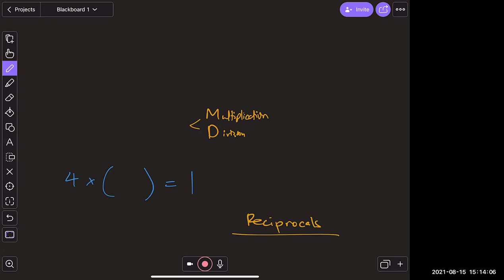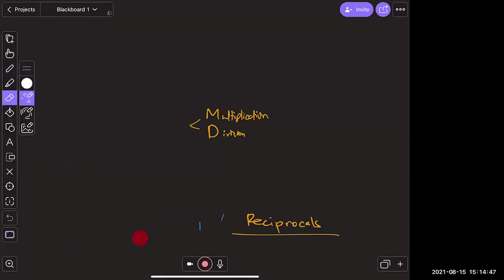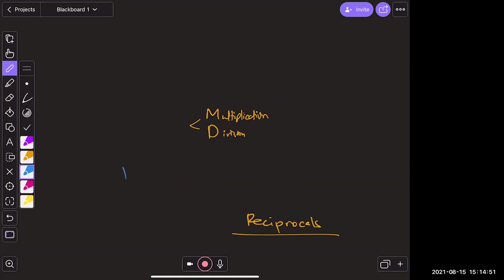So the reciprocal of four is one-fourth. What's really happening: four times some number equals one, so dividing both sides by four gives that number equals one divided by four. One over four means one divided by four, and multiplying that by four gives one. So the reciprocal is just one over the original number.